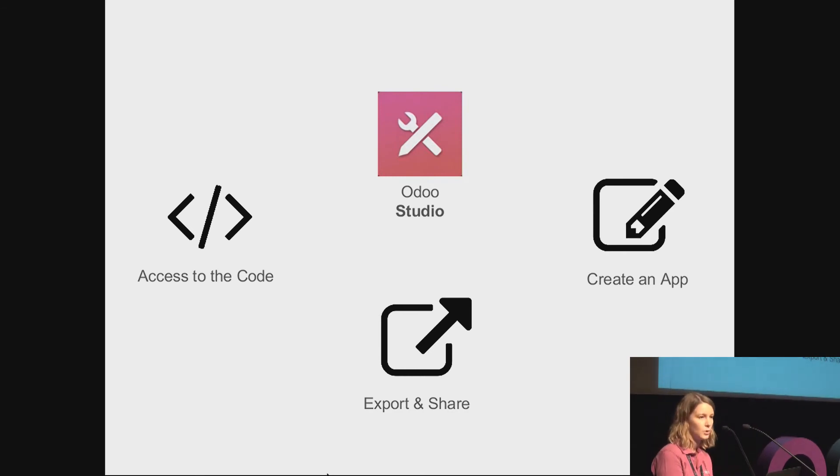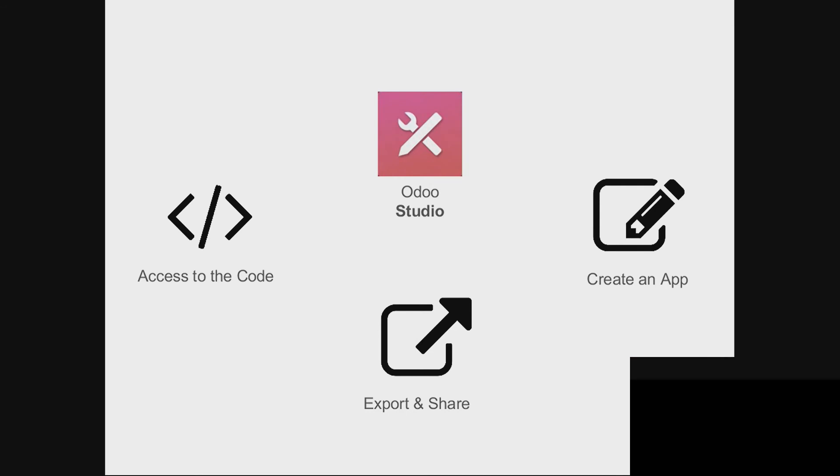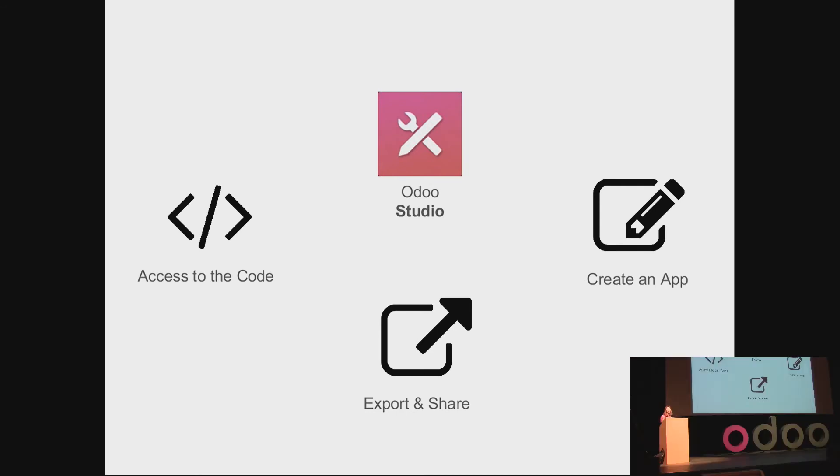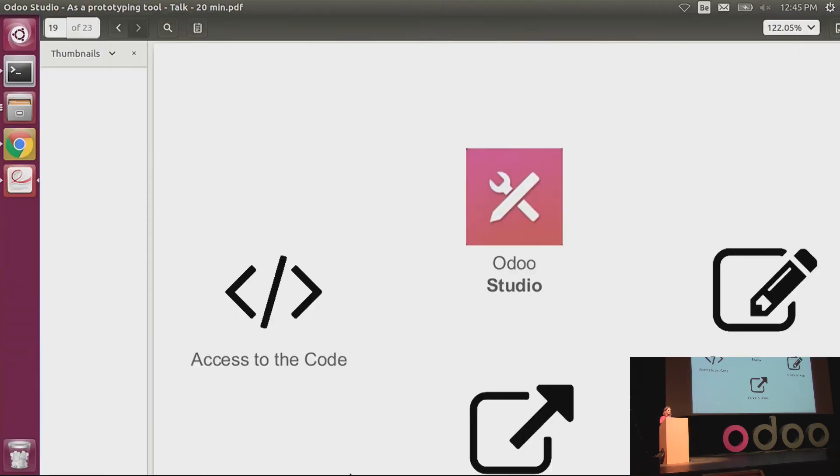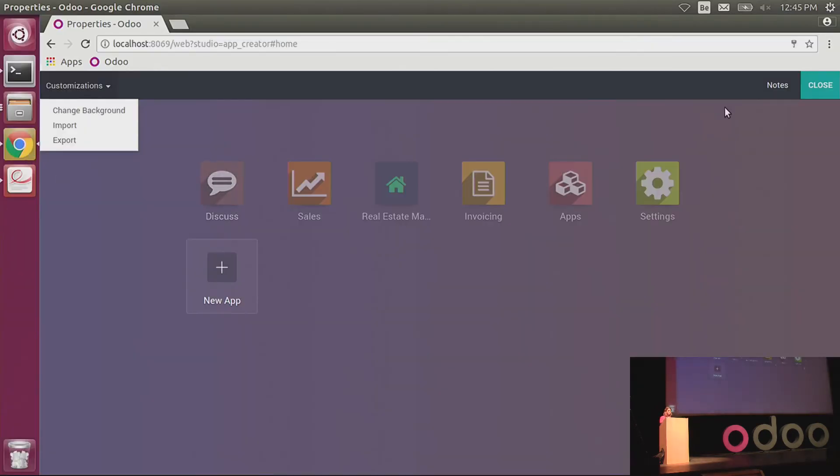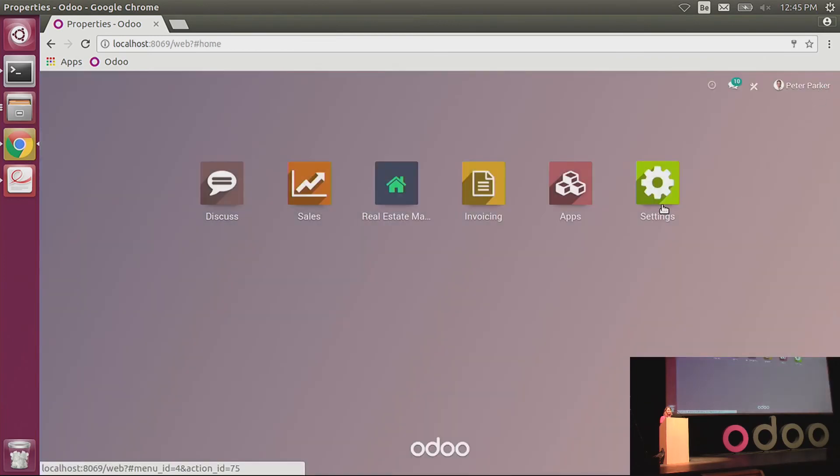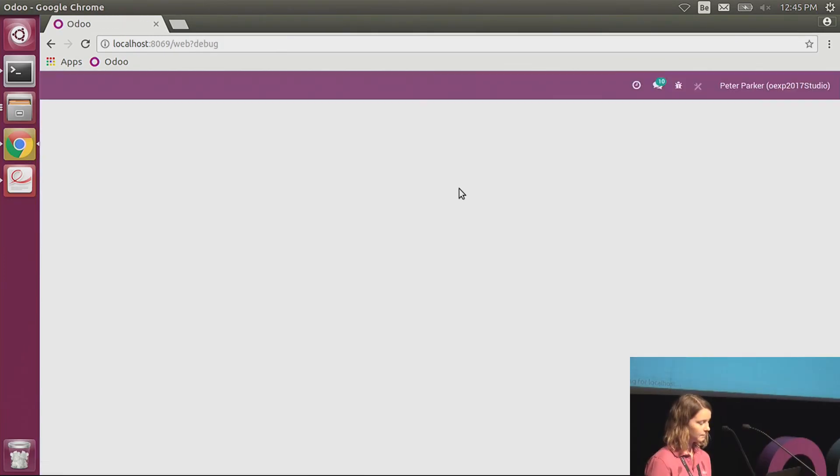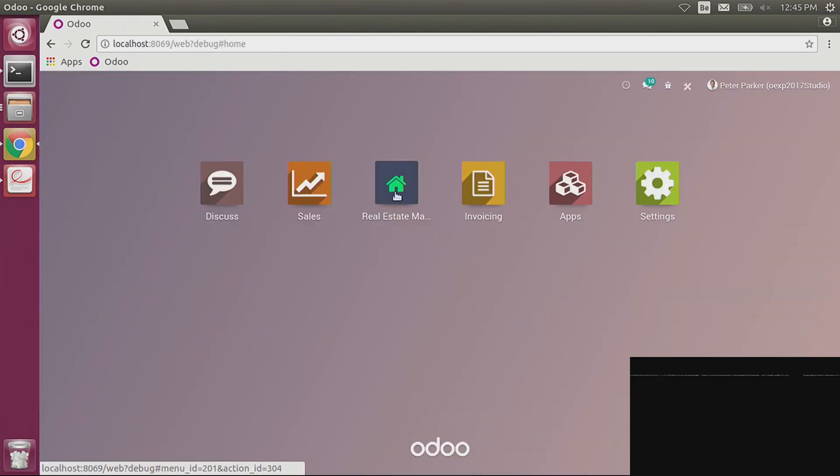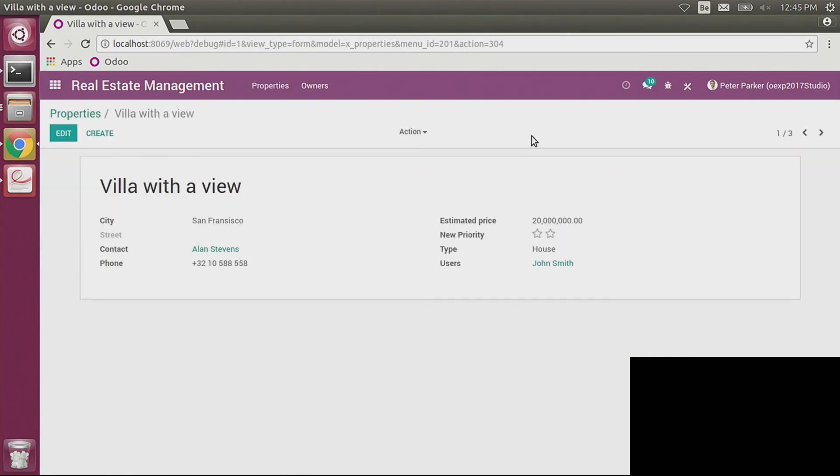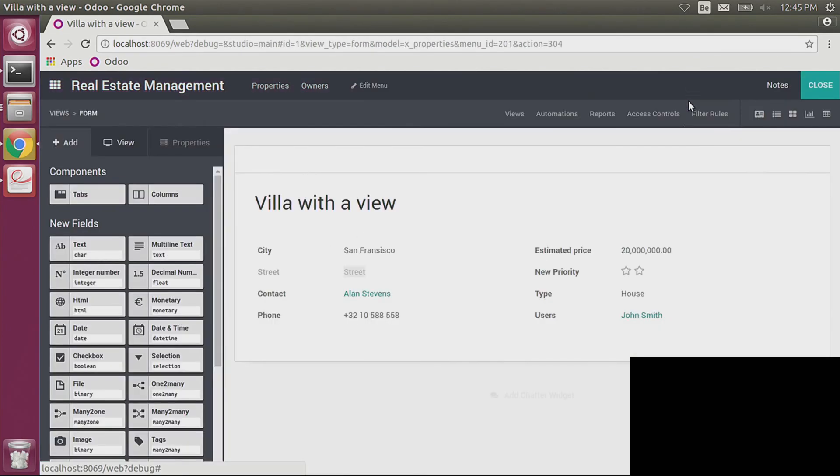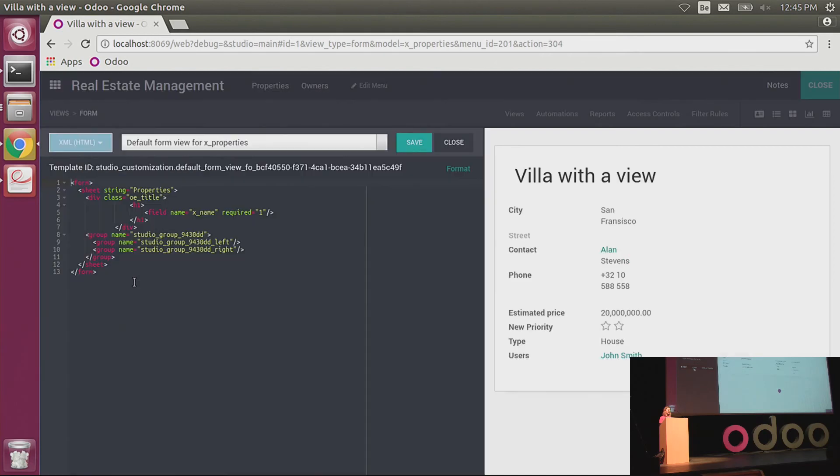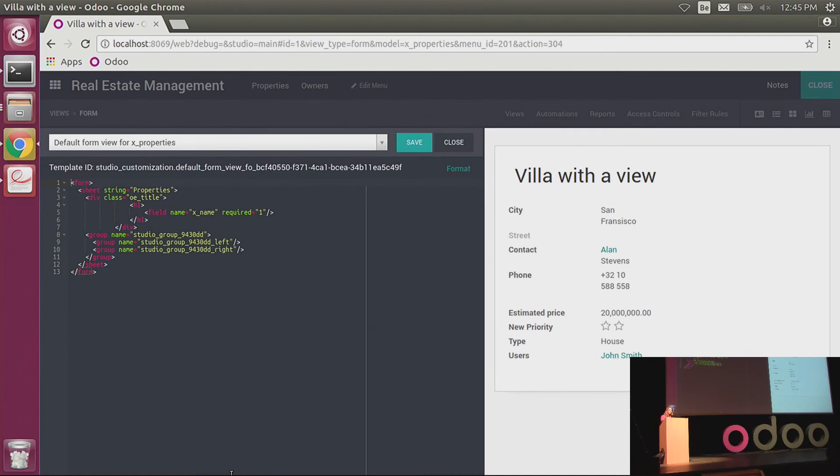And the last part that is also very important is that even if you are doing that with Studio, you can still access the code. So what Studio is making—in fact, Studio is just writing the code for you. So if you need to go deeper in the code to do things that are more complex, the developer can still do it. So here, I can activate the developer mode. I will go, for example, in the form view of my properties, I activate Studio. And here in the view, I can directly access the XML of the view, so that it's really not locked for non-developers. Developers can go into the code that Studio has made and correct it, improve it, add some changes in that.